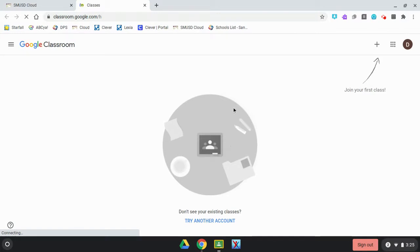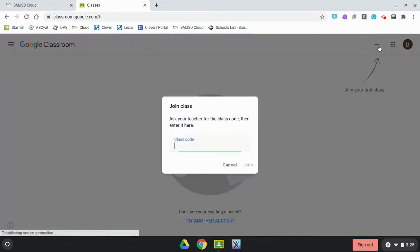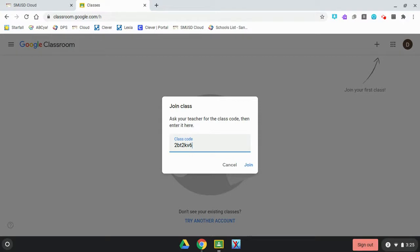This student doesn't have any Google Classrooms, so we're going to join the first classroom. Click the plus button. Even if you have Google Classrooms from previous years, you still need to add the new class for this year. Your teacher is going to give you a code to type in so you can join their class. Click on Join.